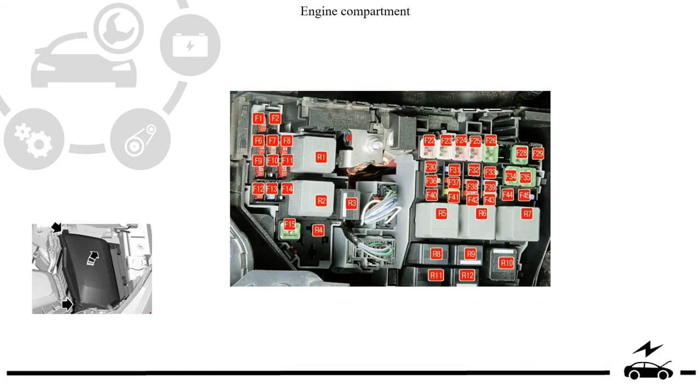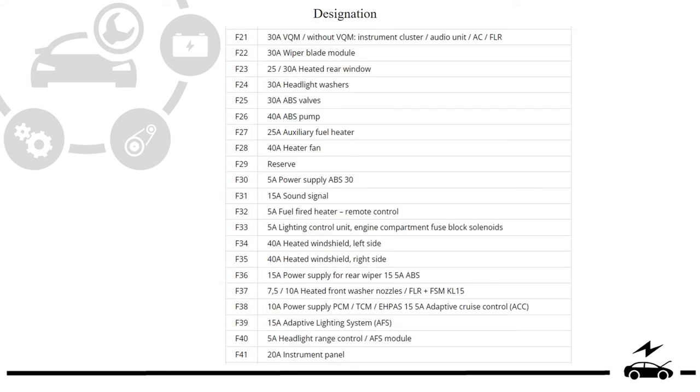Engine compartment. Fuse box. Diagram. Designation.